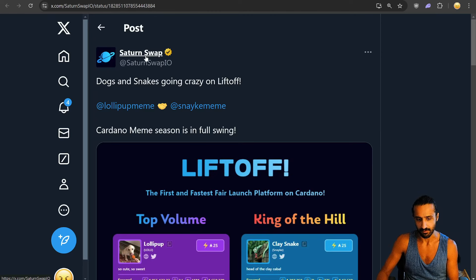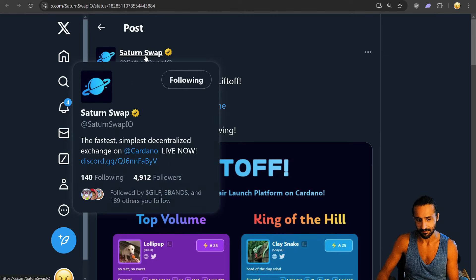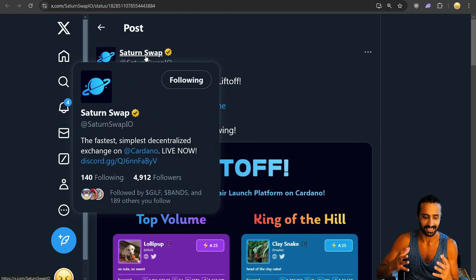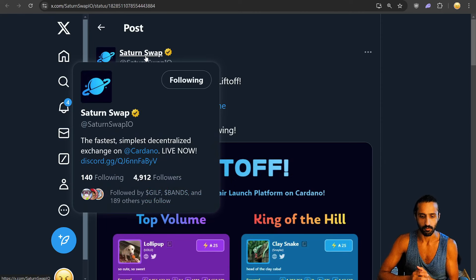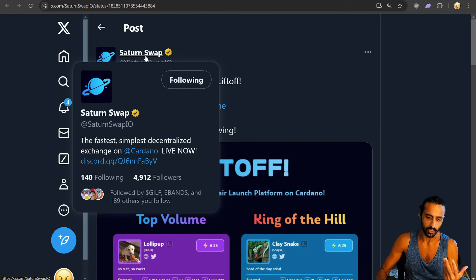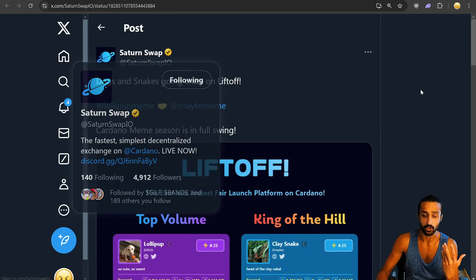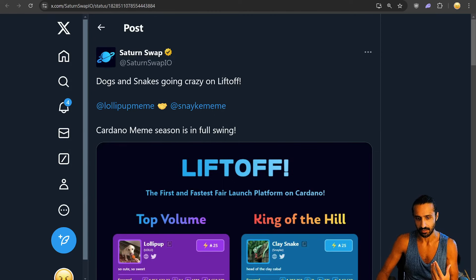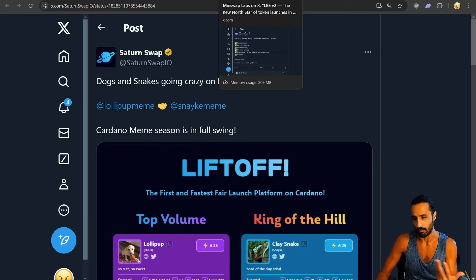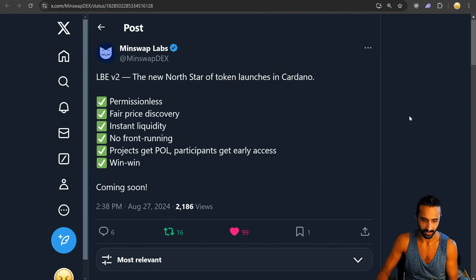And I think the efforts done by these fantastic DEXs - Saturn Swap, Minswap, you name them - and these platforms, yes, we could argue they may be too much, but it will also foster innovation and they will be compartmentalized accordingly.